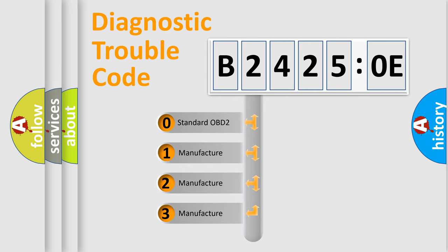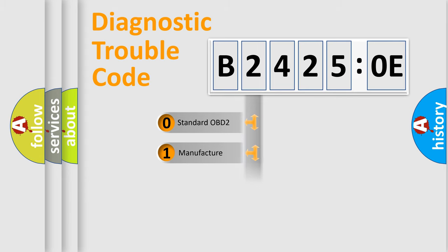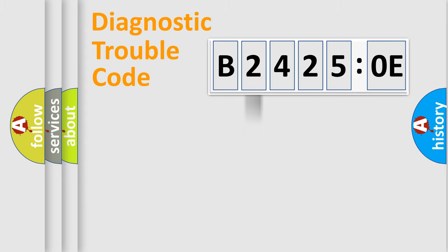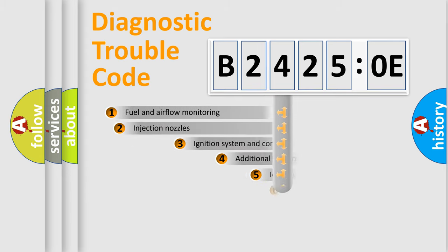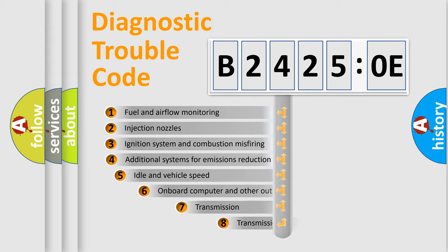If the second character is expressed as zero, it is a standardized error. In the case of numbers 1, 2, or 3, it is a more prestigious expression of the car-specific error.